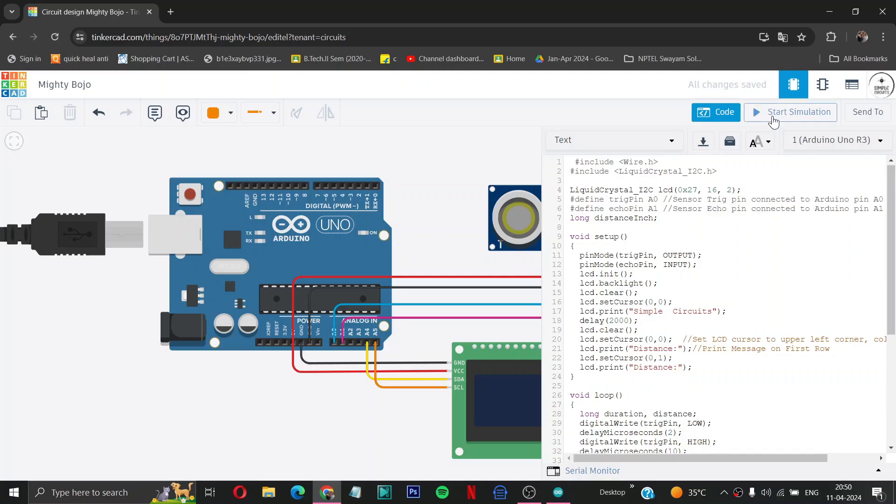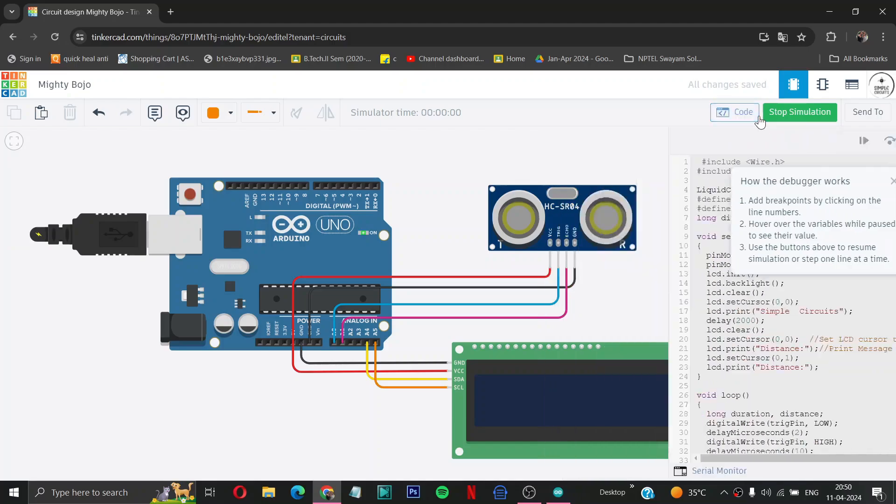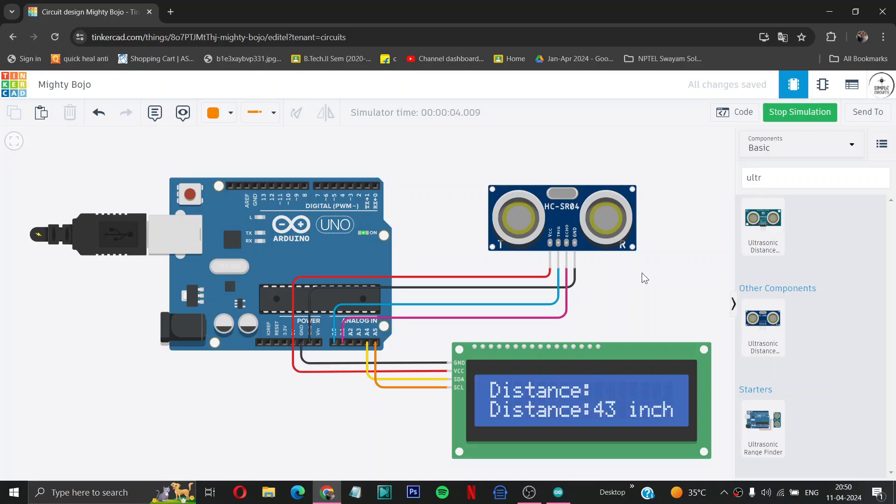Now we will start our simulation and let us see if it's working or not. See, the display is perfectly working here, you can see. So let us test.